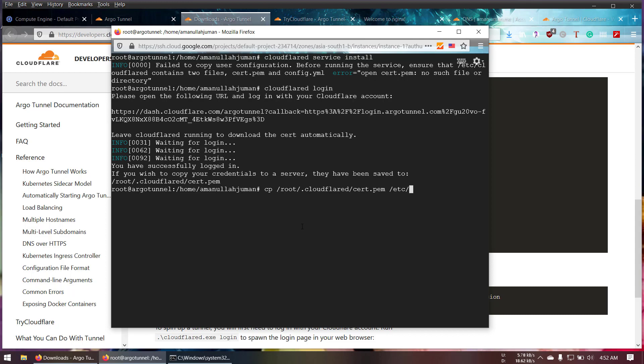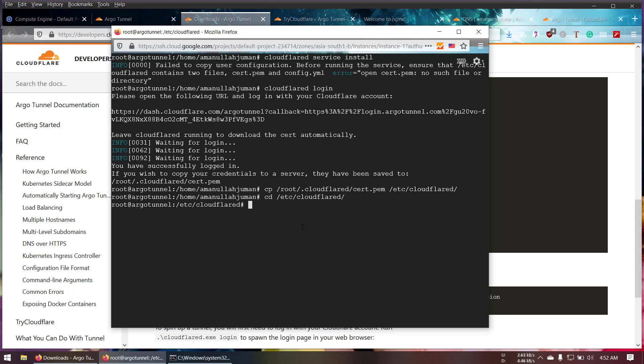Let's go and open the directory /etc/cloudflare. Now as you can see the cert.pem file is available but there is no yml file. Let's go and create a yml file: touch config.yml.